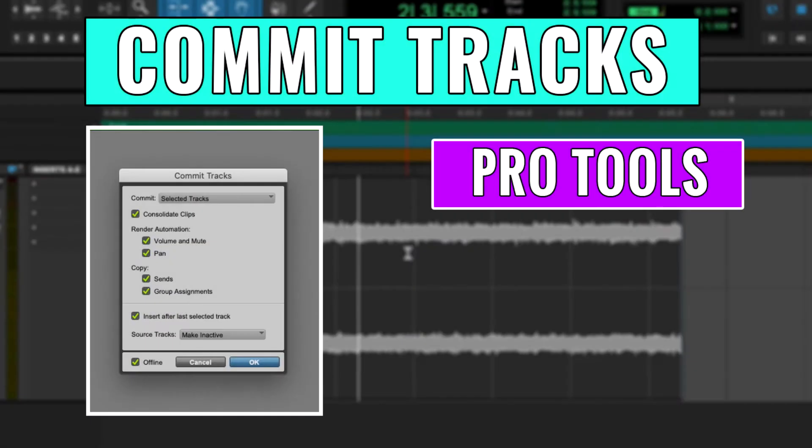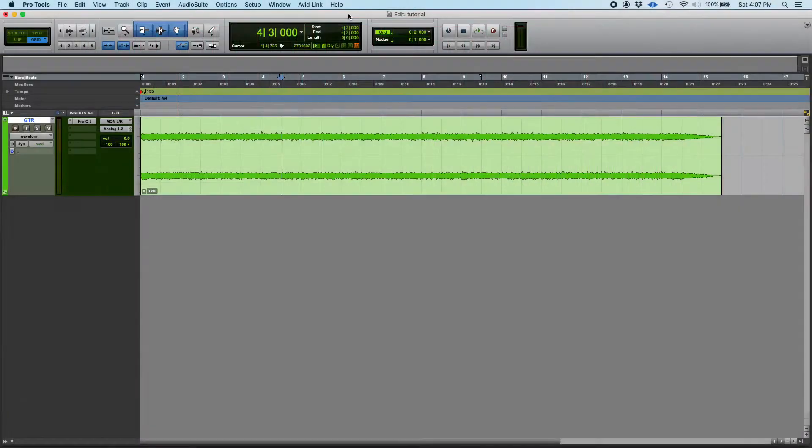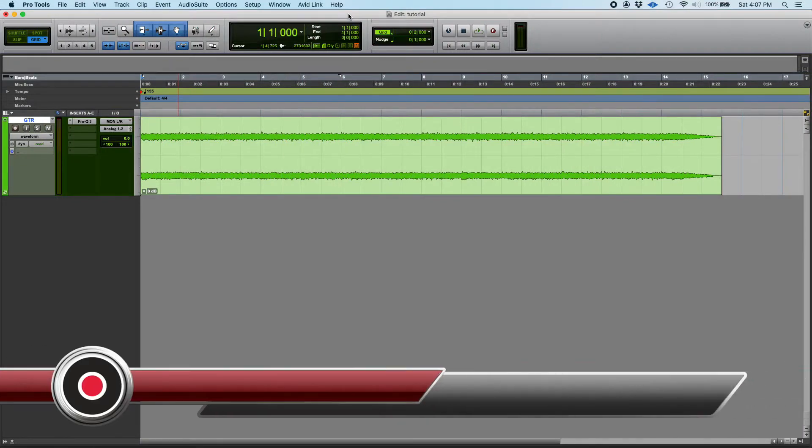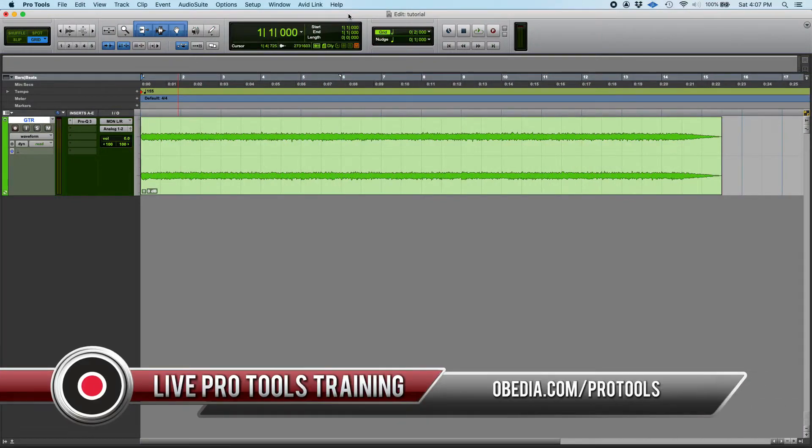Hey guys, this is Henry from Obedia again. Today we're back with our Pro Tools video tutorials and today we're going to learn how to commit a track in Pro Tools.